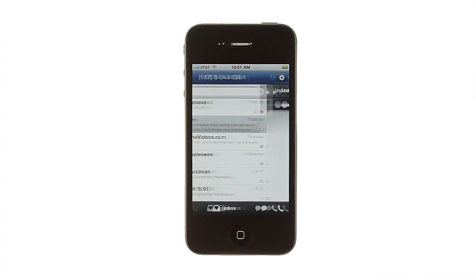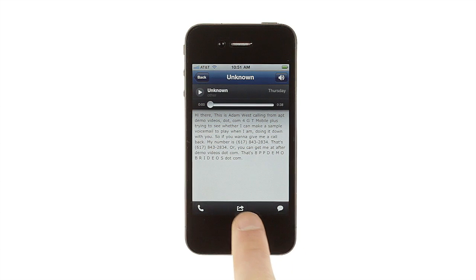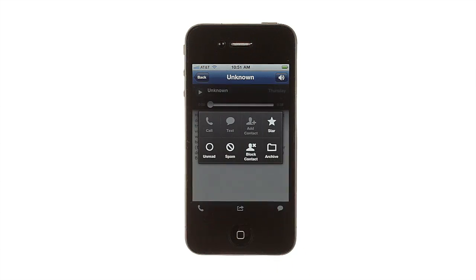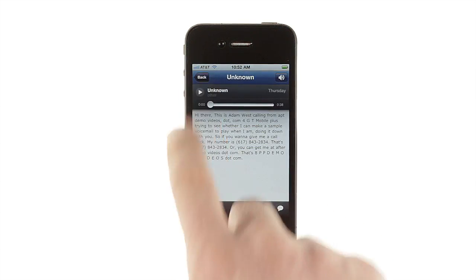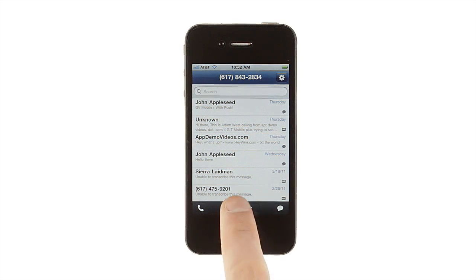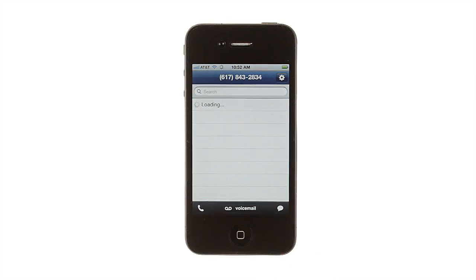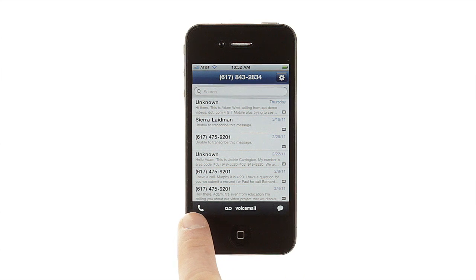Tapping an item will open it, letting you read or play it, as well as giving you buttons to call or text the associated number, and an arrow button that brings up a whole screen of management options. Back on the main screen, the three buttons at the bottom let you switch to other Google Voice folders, send a text message, or place a call.